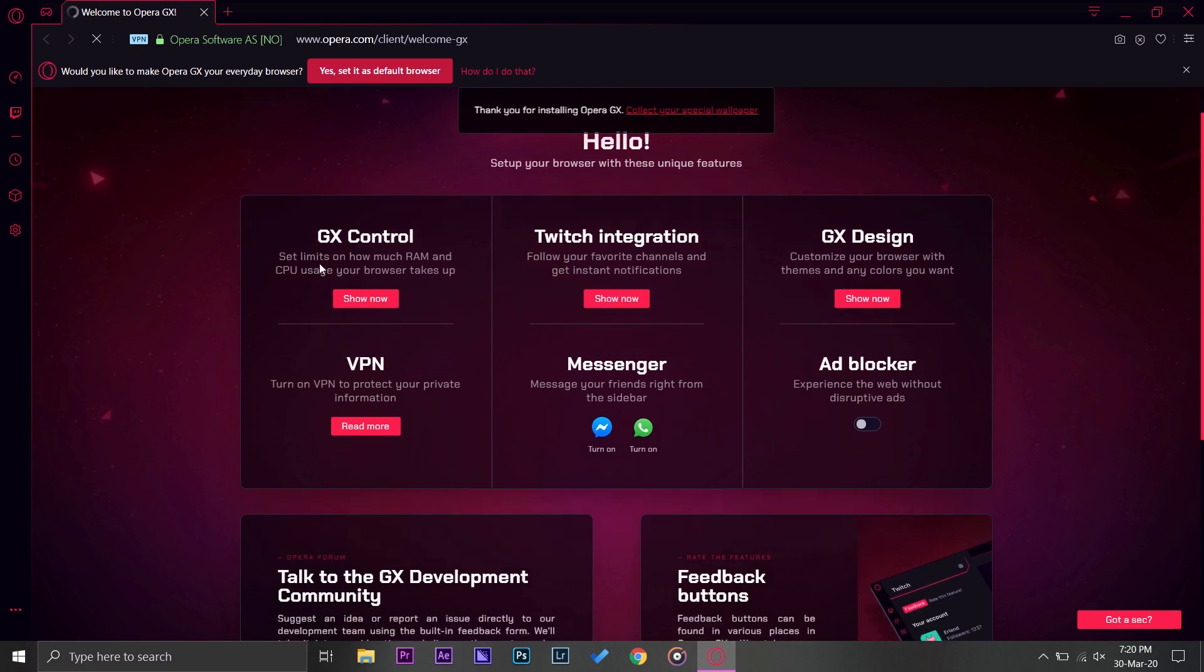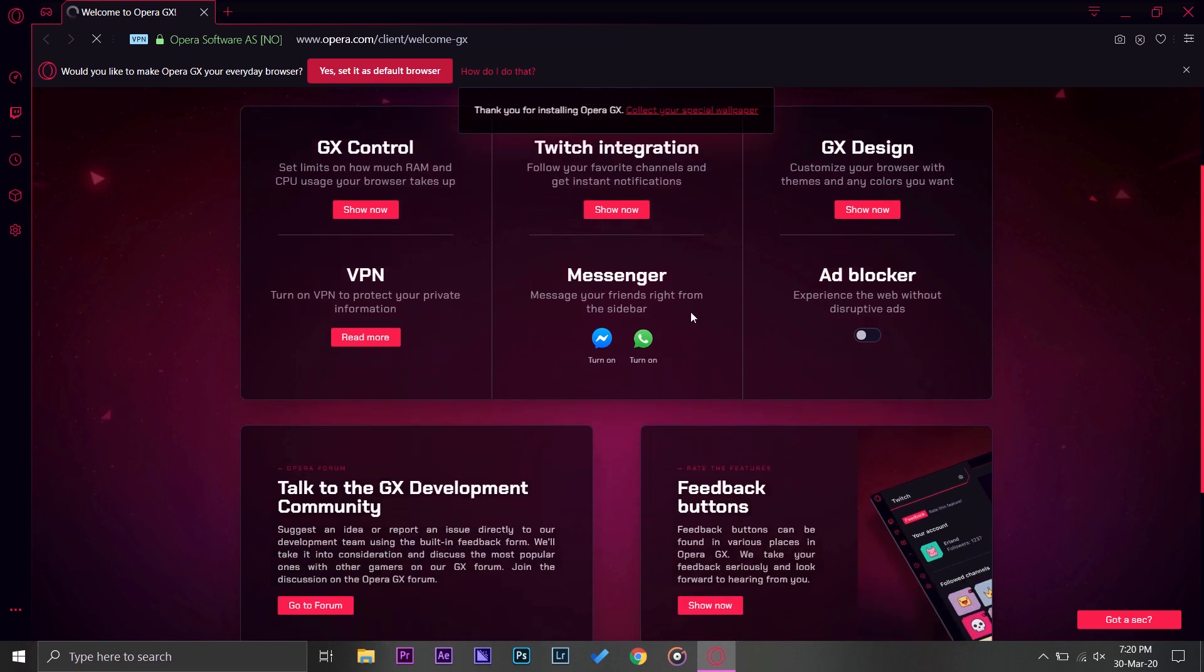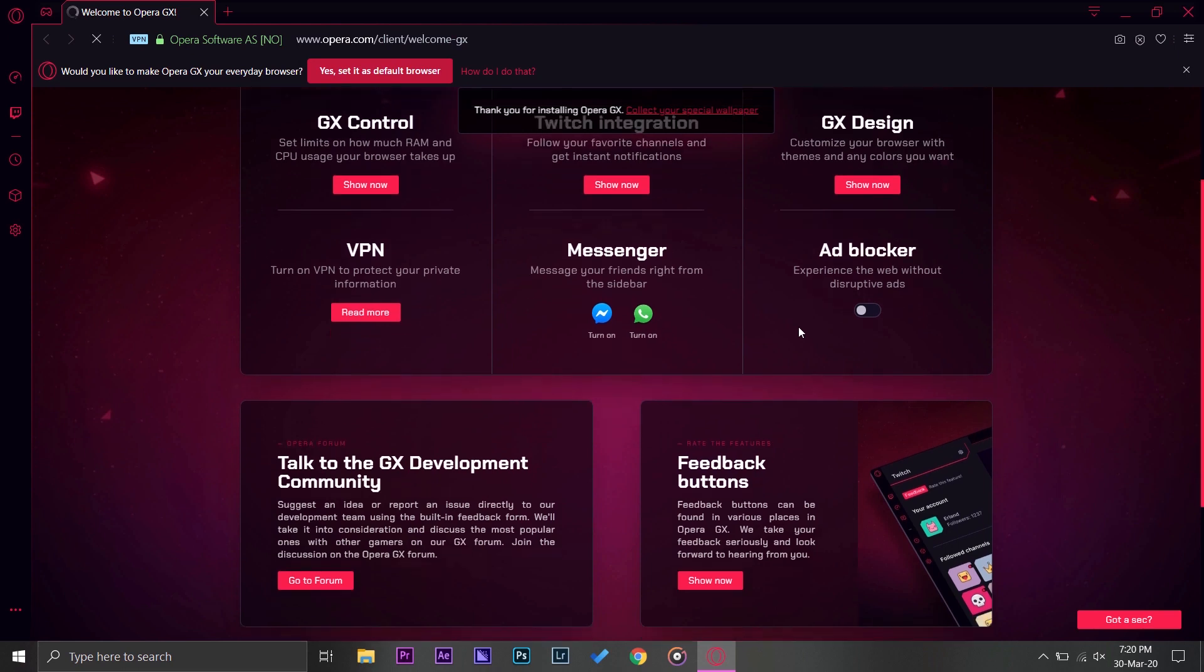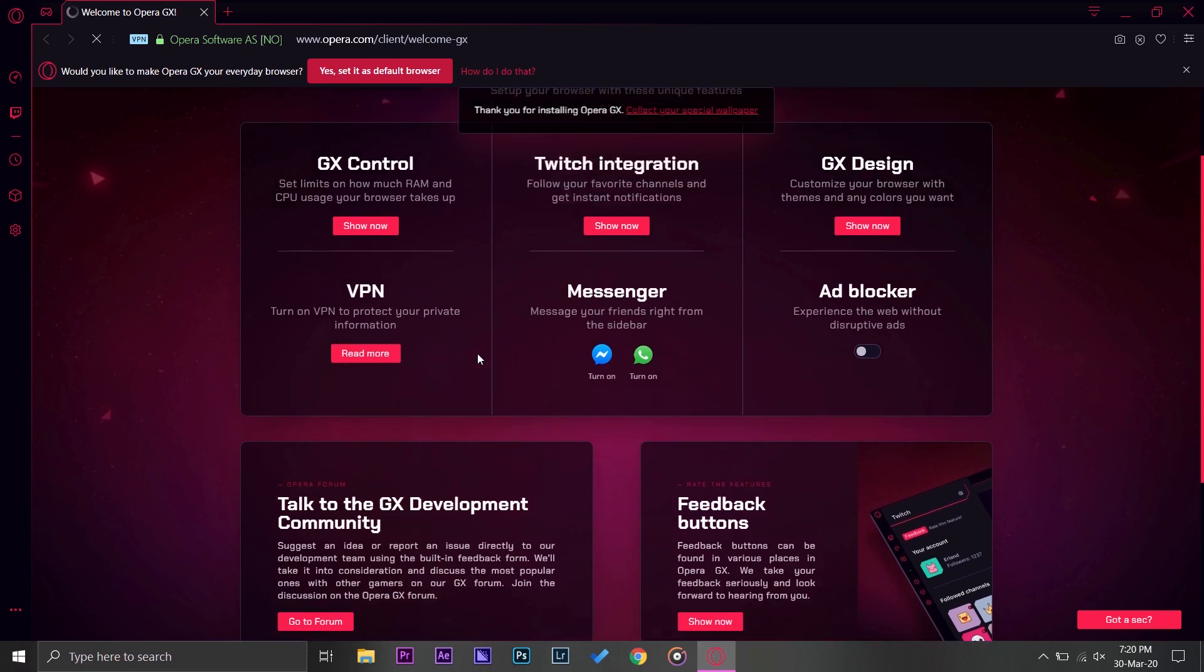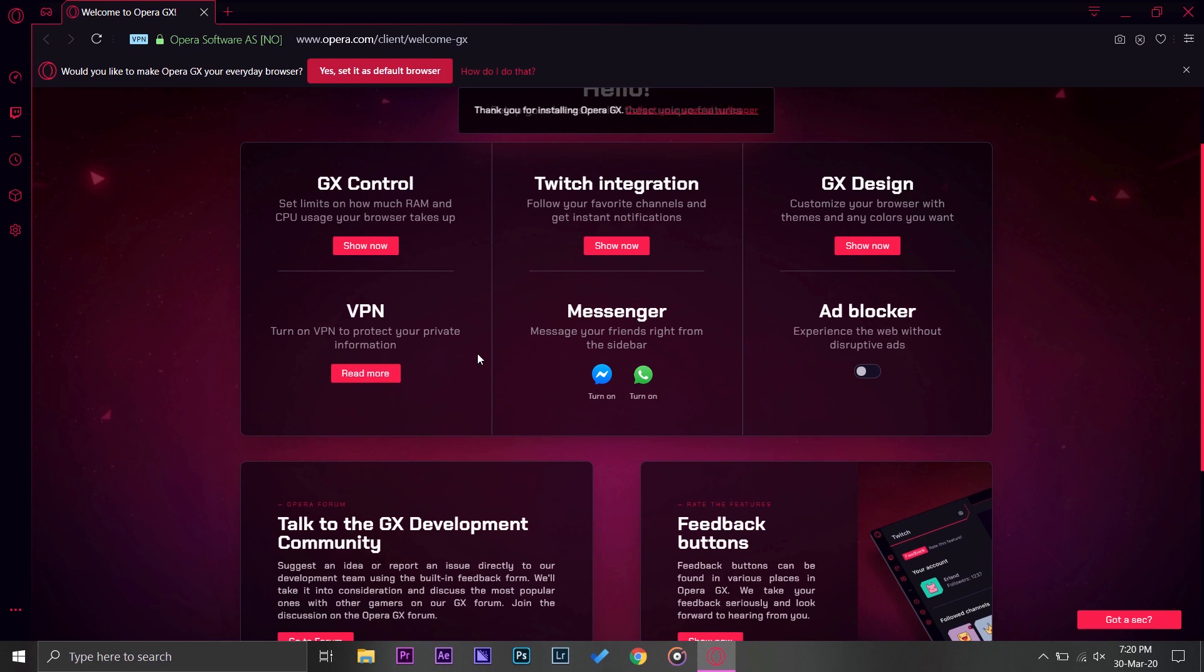Here it says GX Control. In GX Control you will have your CPU and RAM limiter so that you can tell how much this browser will use your CPU and RAM. You can have messenger, ad blocker, GX design, and VPN.